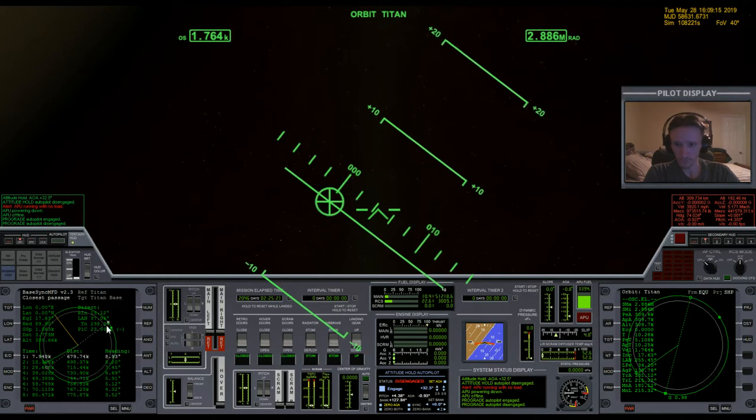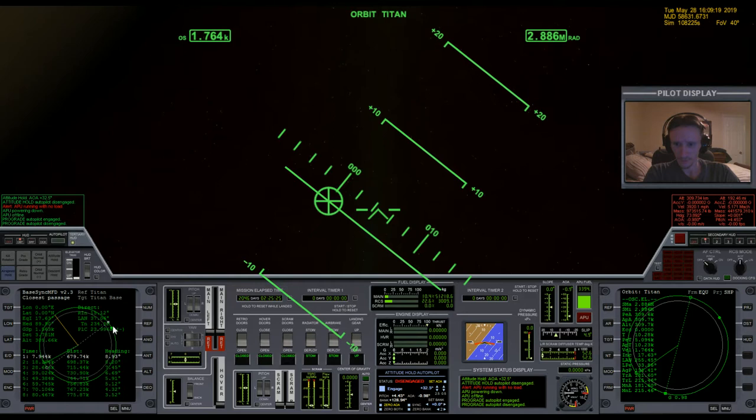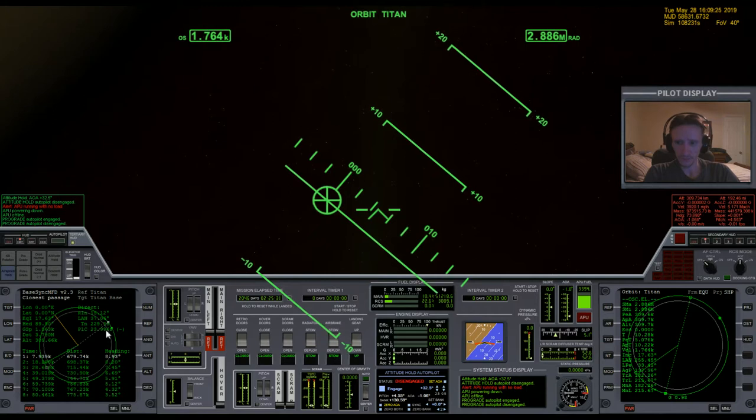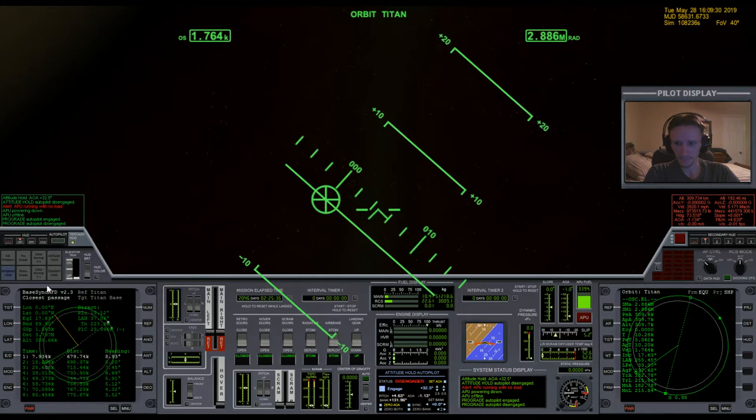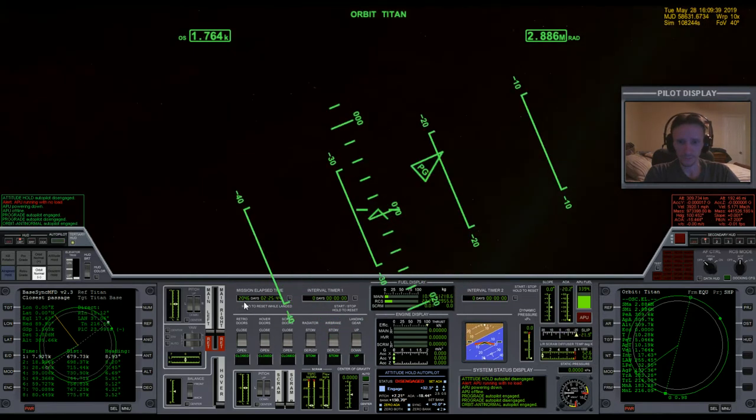So in 235 seconds we're going to be doing 23 meters per second worth of delta-V. That's a very small number, and that's going to be minus. Let's get into that position now.